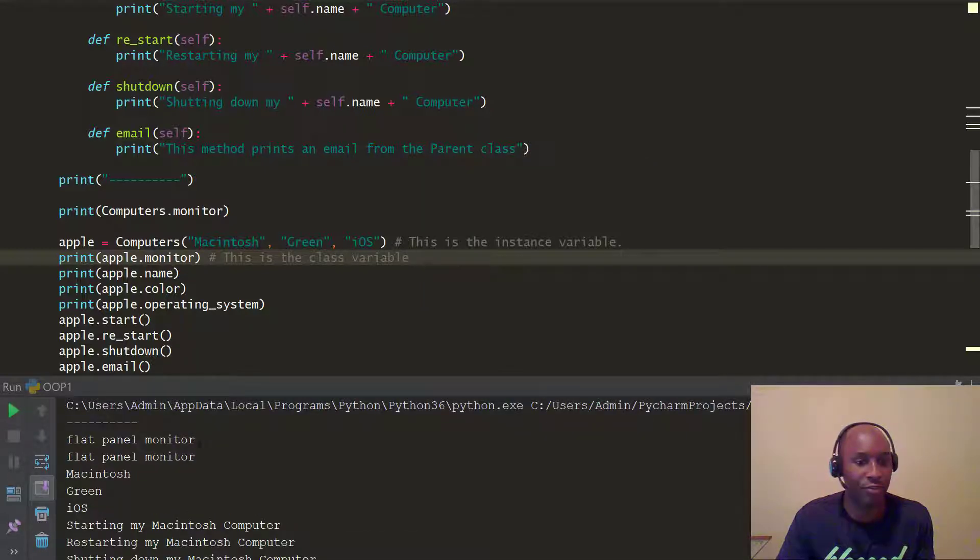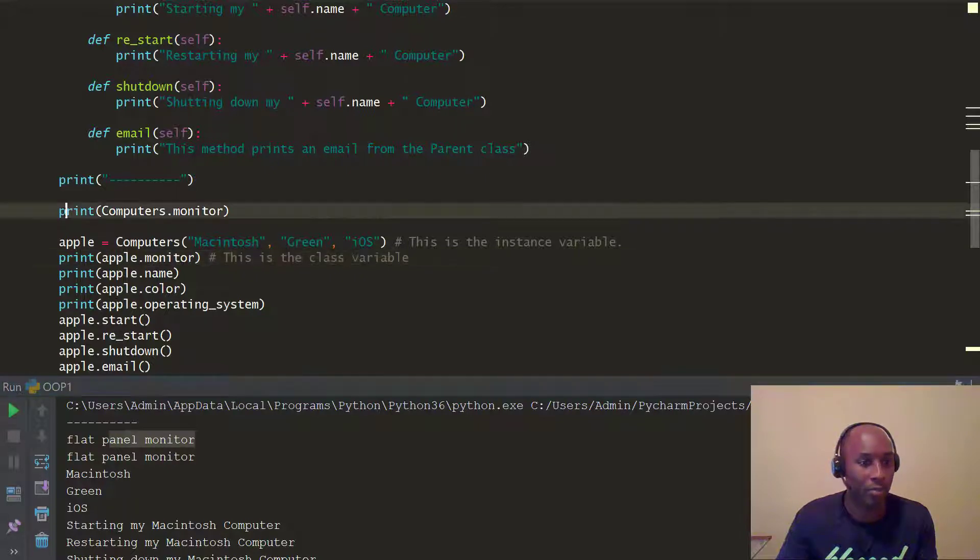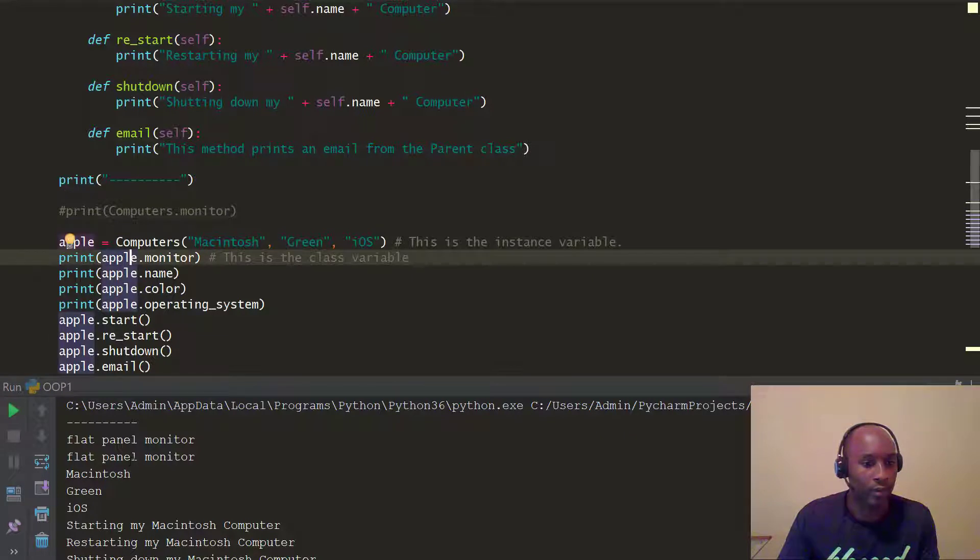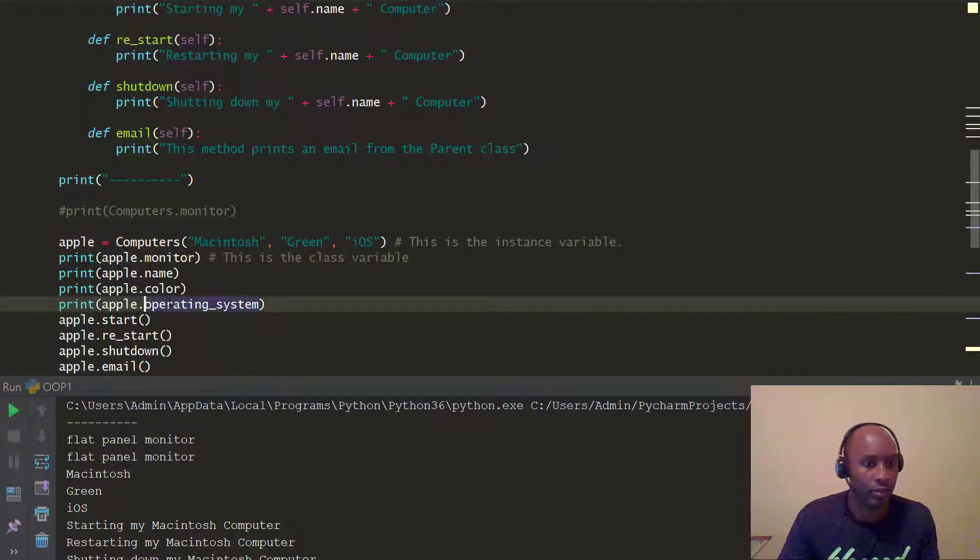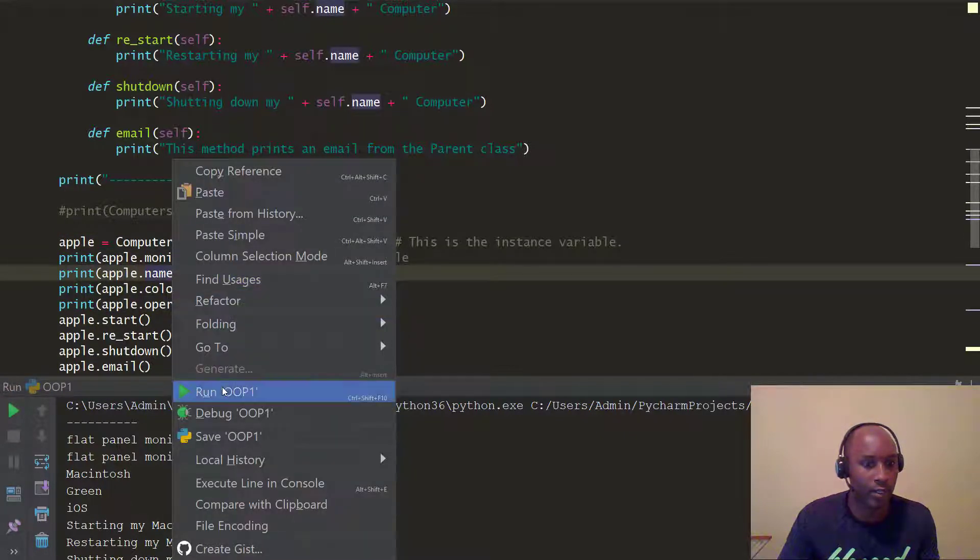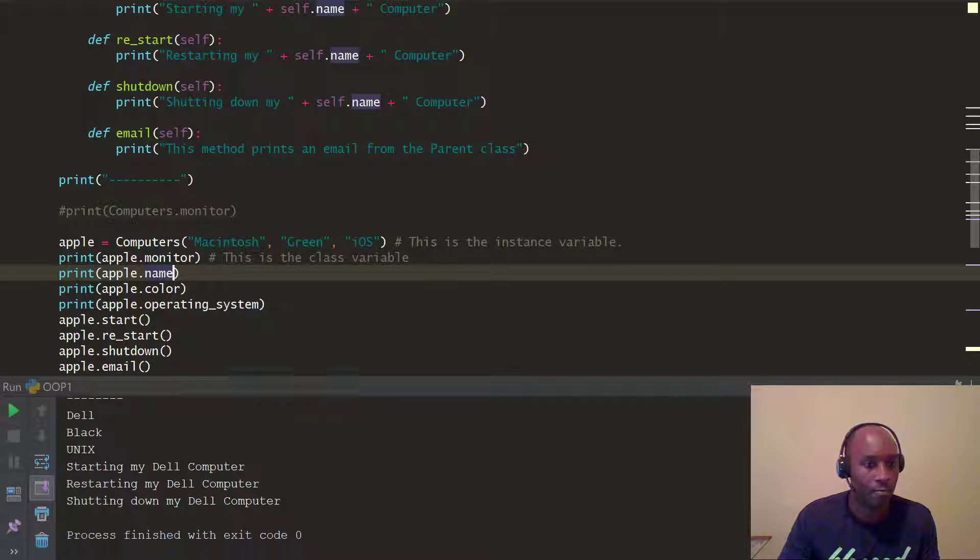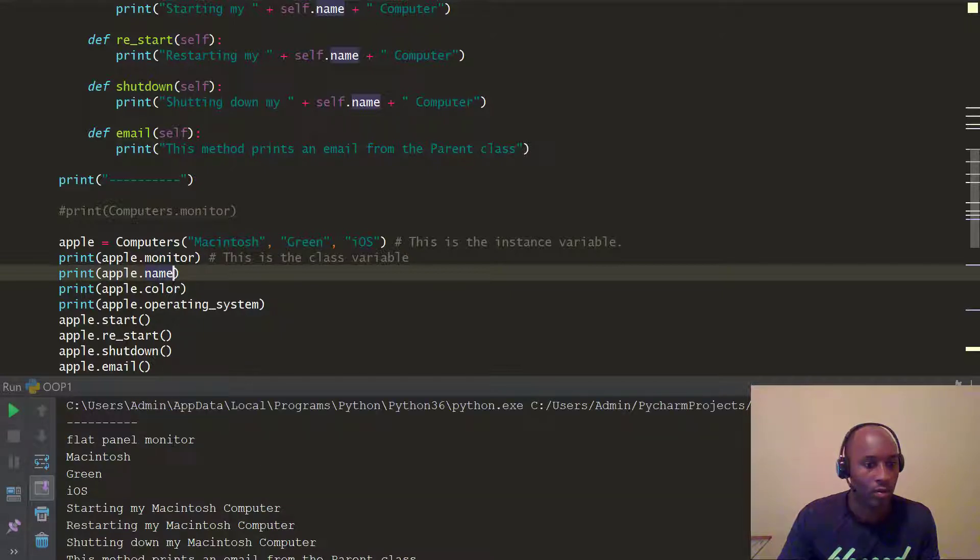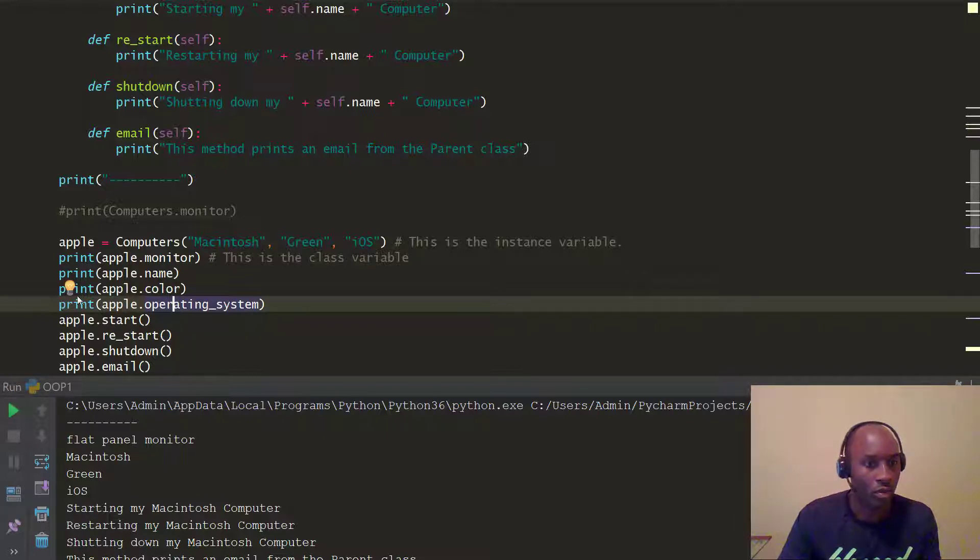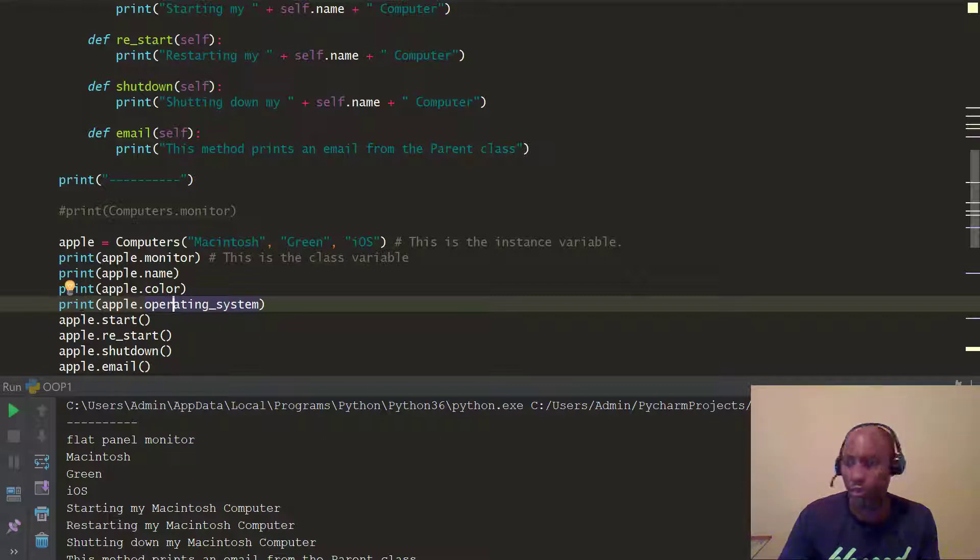We go back up. You can see this flat panel monitor twice. But let me print this, let me comment this out, which was the first one, right? So, let's comment that out, and let's do this again. All right. So, as you can see here, you went in and just printed out the flat panel monitor.